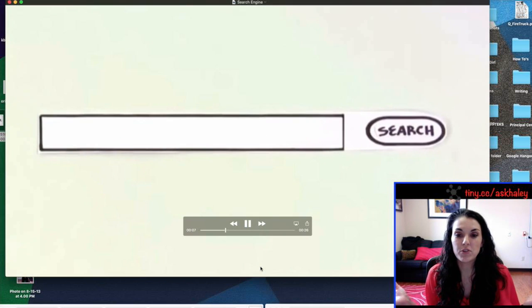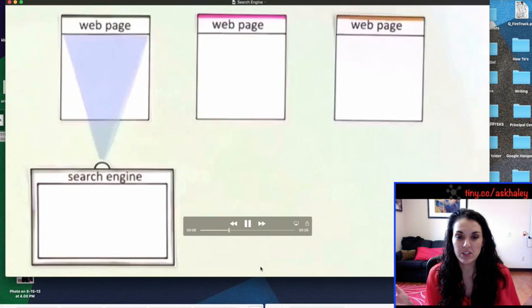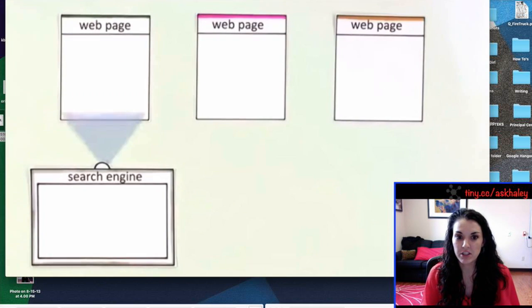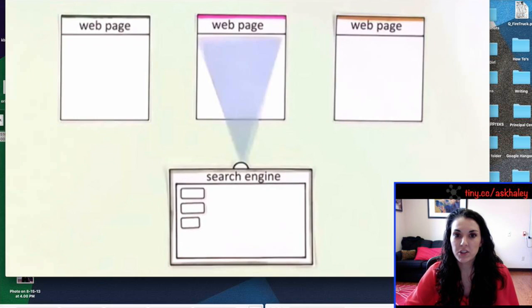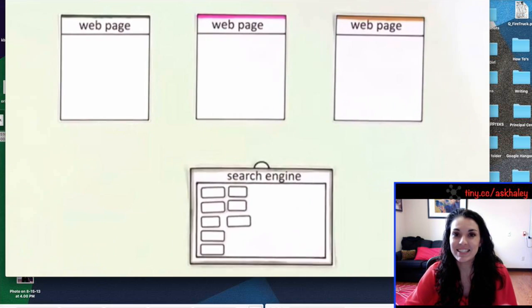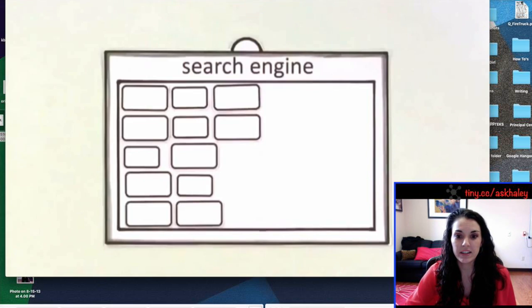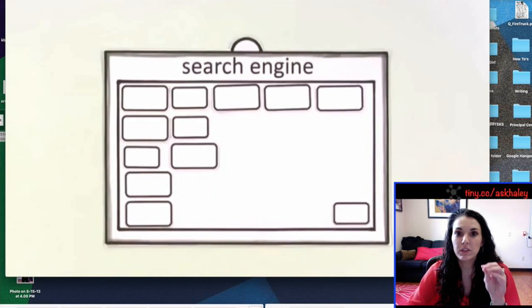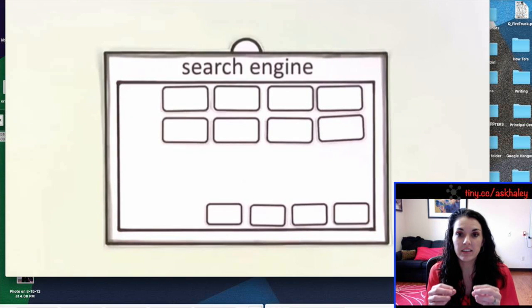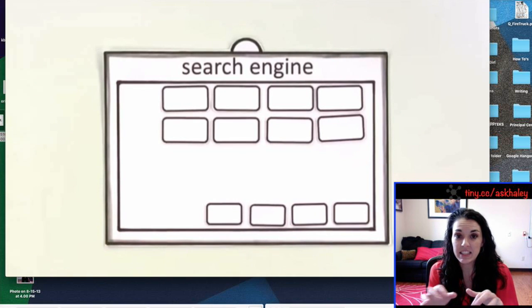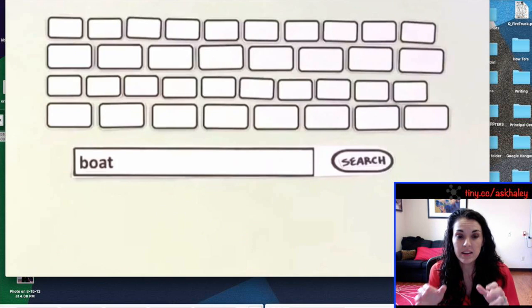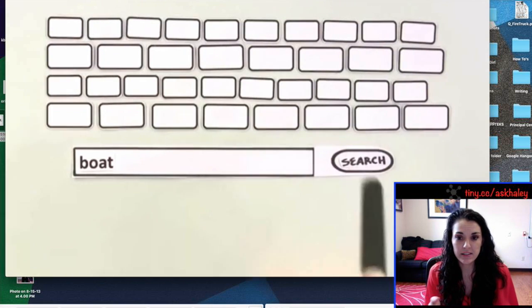So imagine there's this huge ocean of information and we want to search something. What a search engine does is it scans all the pages that are out there and looks for those specific things that you type in and then it organizes them.